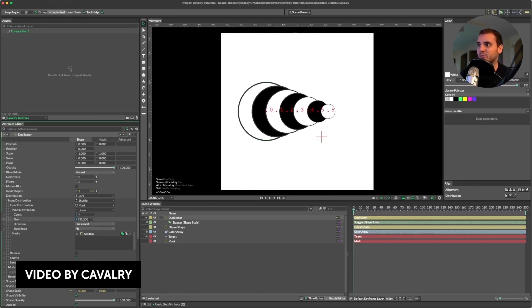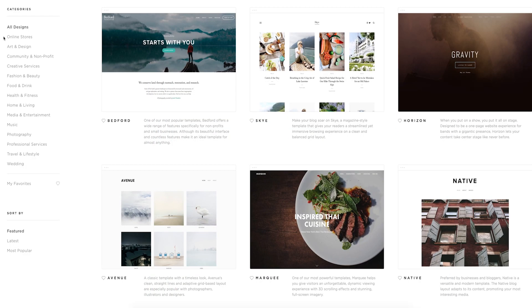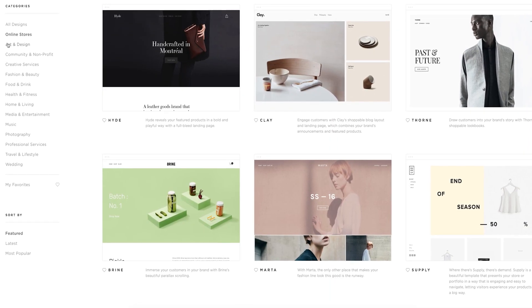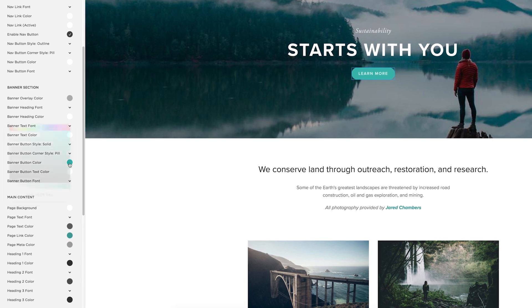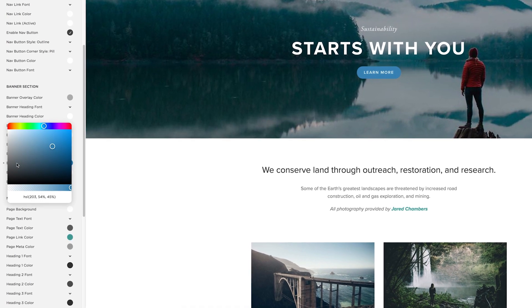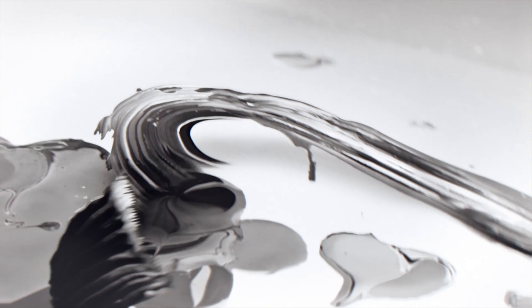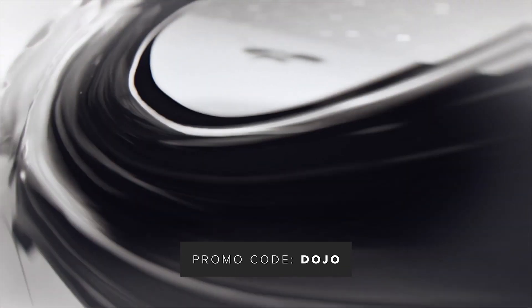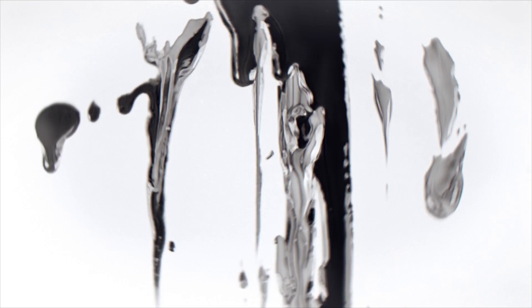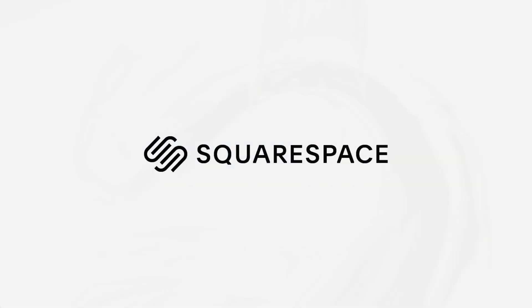Before we go any further, I want to give a quick thanks to our sponsors over at Squarespace for sponsoring today's video. Squarespace is one platform to create an amazing website, whether for your store, online business, or portfolio. They have amazing themes to choose from, fully customizable so you can make it look the way you want, without any coding knowledge required. They have awesome 24-hour support, and best of all, use promo code DOJO at checkout and you can save 10% off your order and support the Dojo. Check it out over at squarespace.com/dojo — Squarespace, the number one place to create an amazing website.